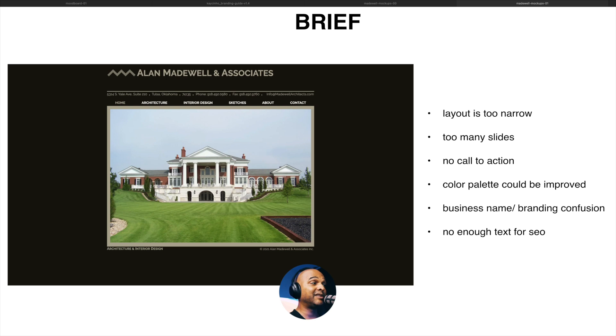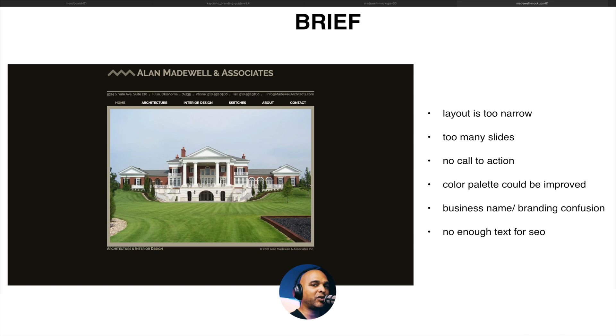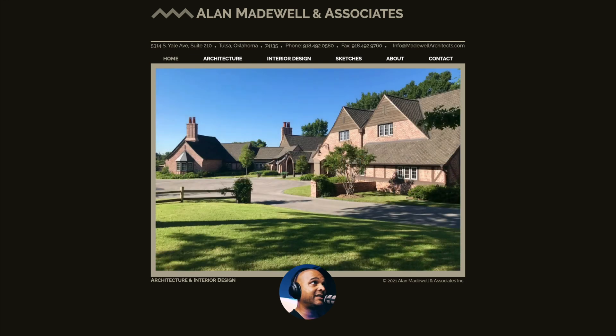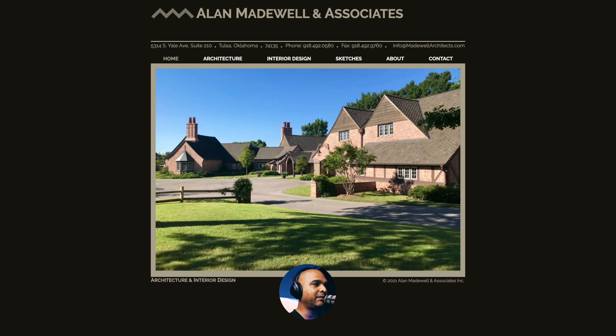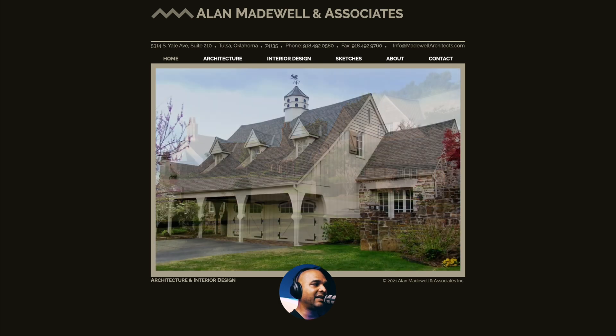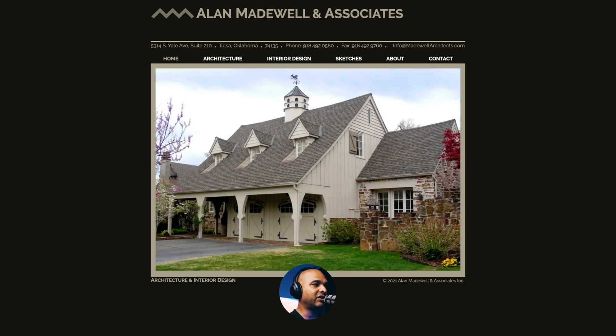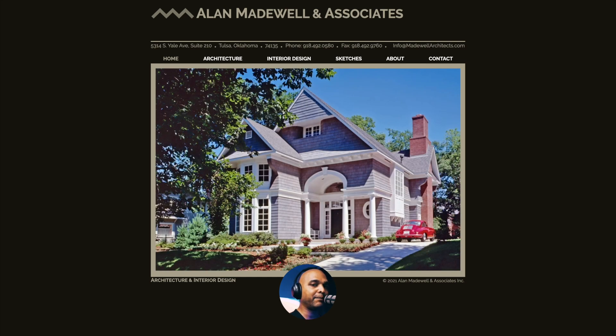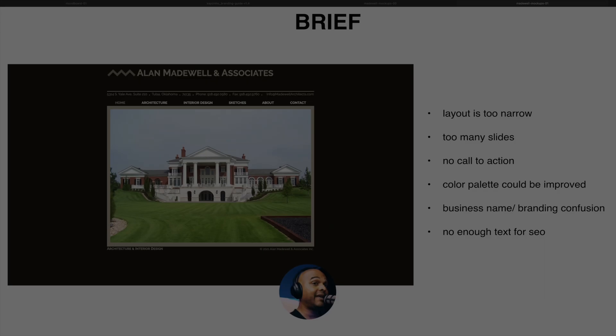Next, there are too many slides. I counted five slides. You should aim for one, two, maximum three slides because nobody's going to watch all the slides anyway. Next, I don't see any call to action. All I see is the name of the firm. I have some elements in the navigation. I see the images and then it says architecture and interior design, but it never asked me to do something. Click here. Do this. Do that. This is a missed opportunity for business.